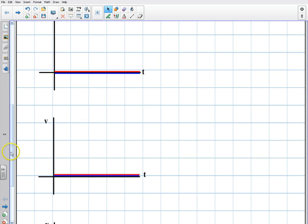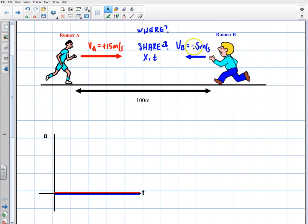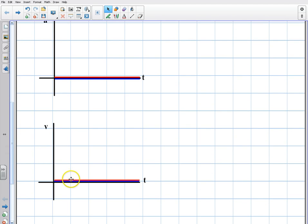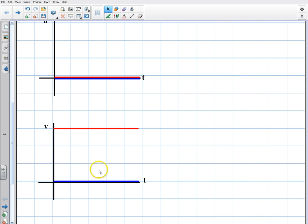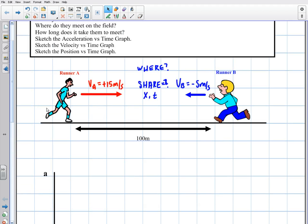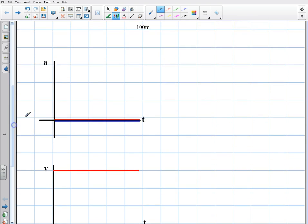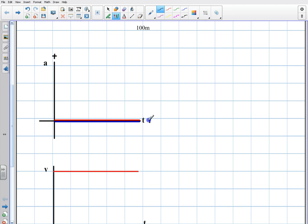Now, what about the velocity vs. time graphs? Well, runner A is moving at three times the amount of runner B. The red line goes up to the third hash mark on the grid, while the blue runner has a negative velocity at one-third of that rate in the opposite direction. We always have to define our axes — positive velocity up, positive time to the right — and remember we can only have positive time; we don't have a time machine.